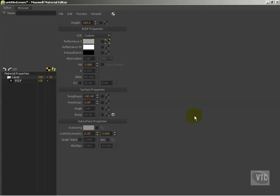So we're going to begin working with maps in Maxwell Material Editor, or MXEd, as it's abbreviated.